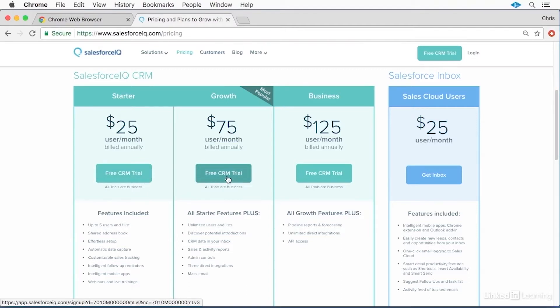The growth license allows you to manage and share an unlimited number of lists to as many users as you need to purchase licenses for, as well as access a bunch of pre-built and customizable reports. It allows you to integrate your IQ account with up to three other outside services, and it allows you to create and send mass emails to your customers.